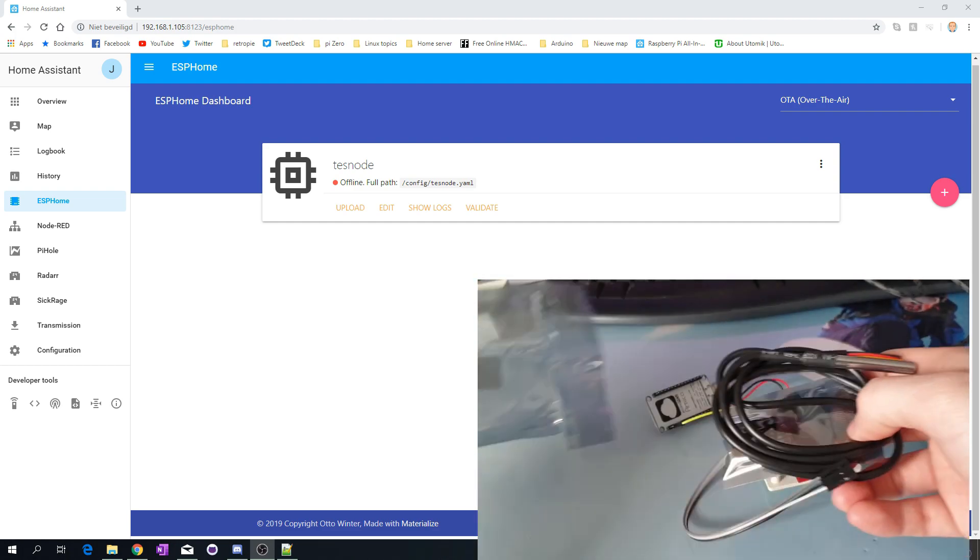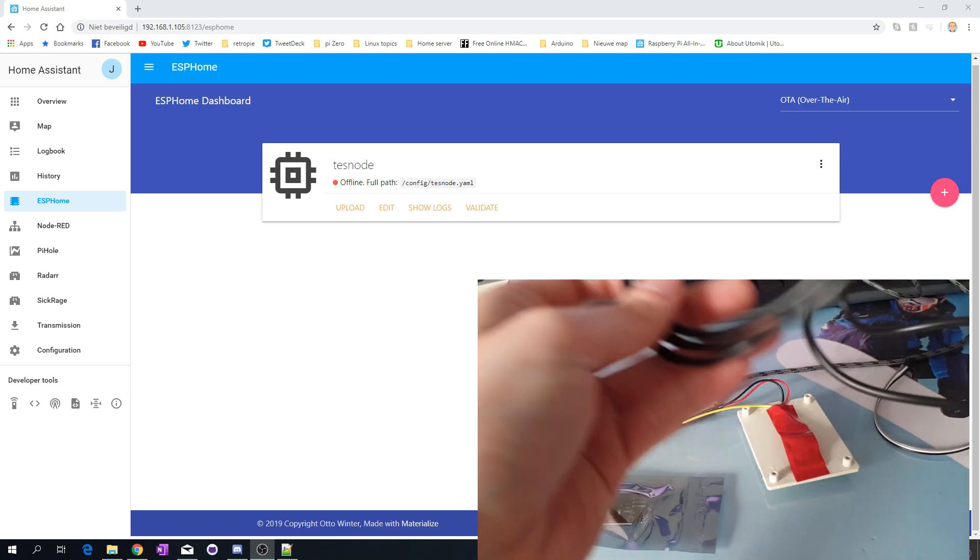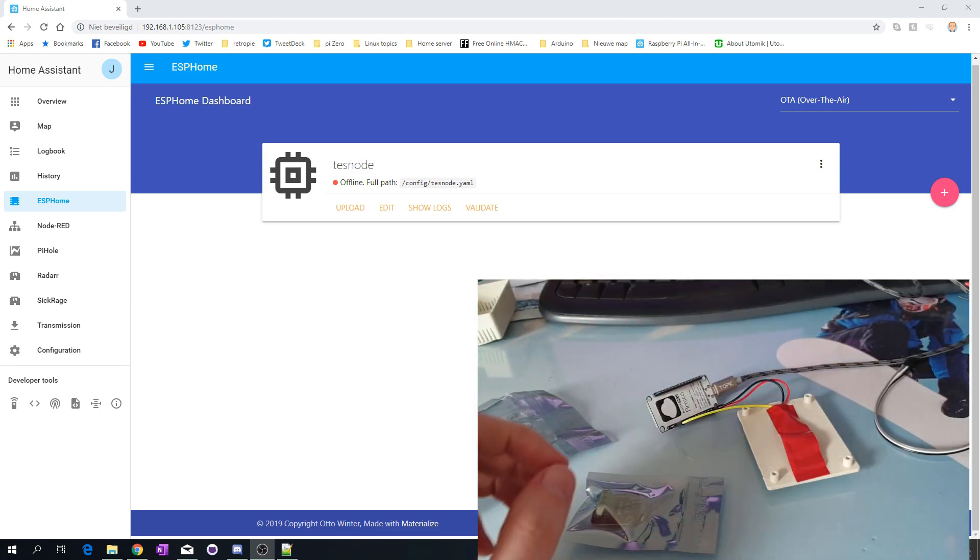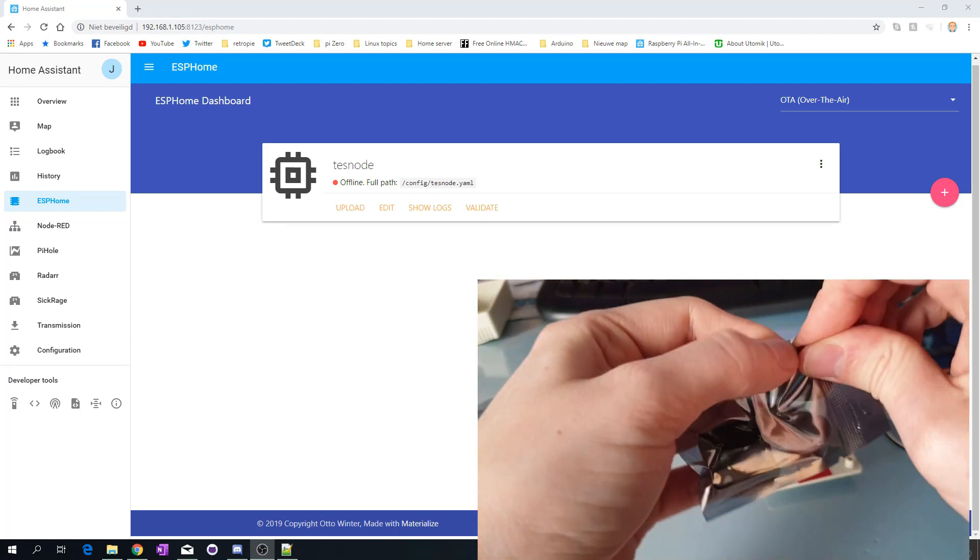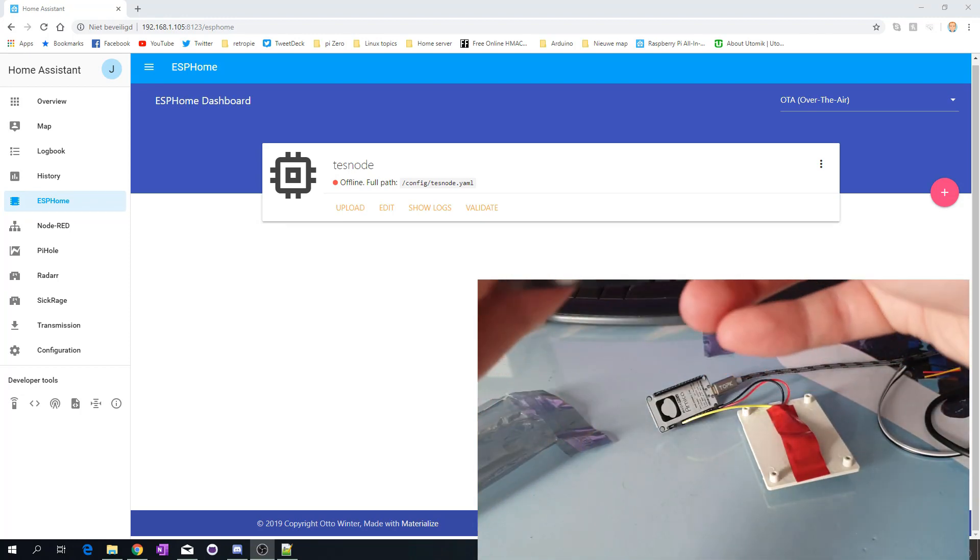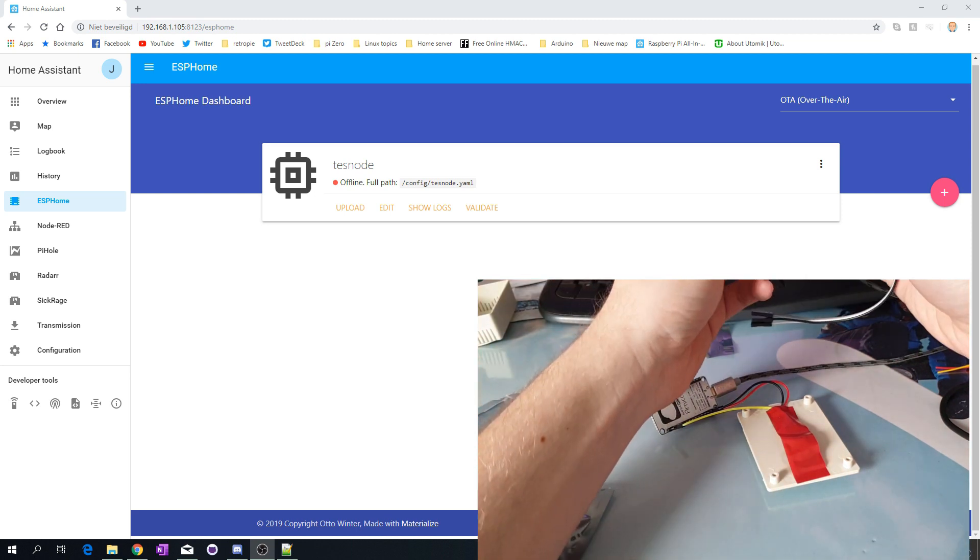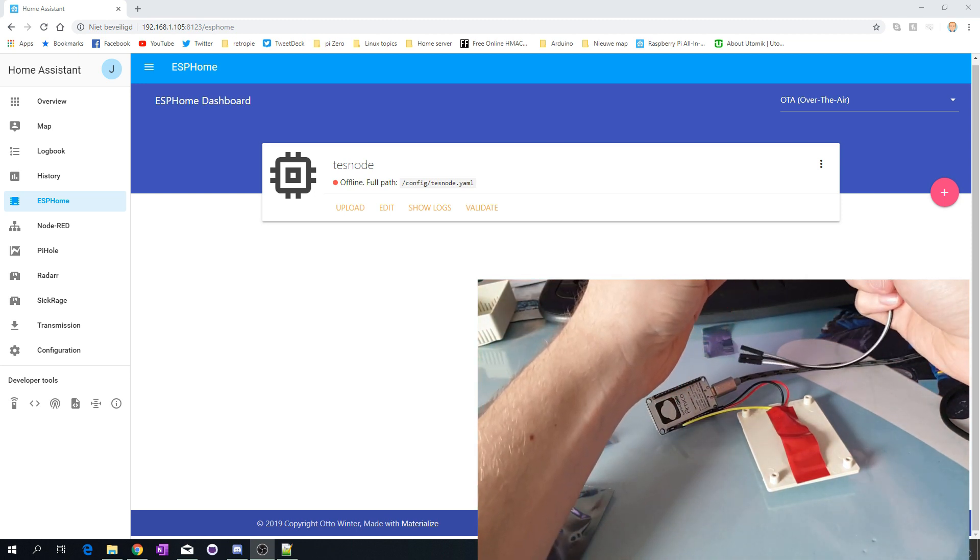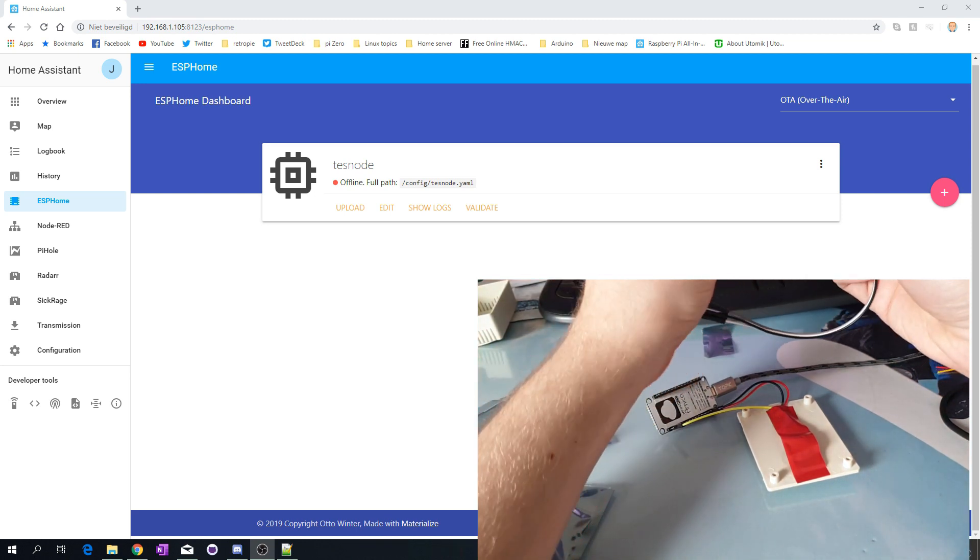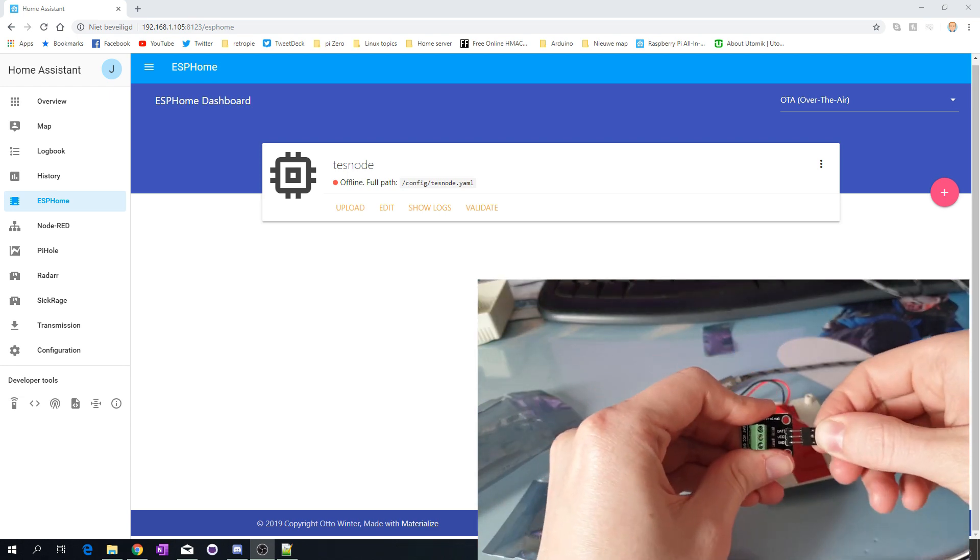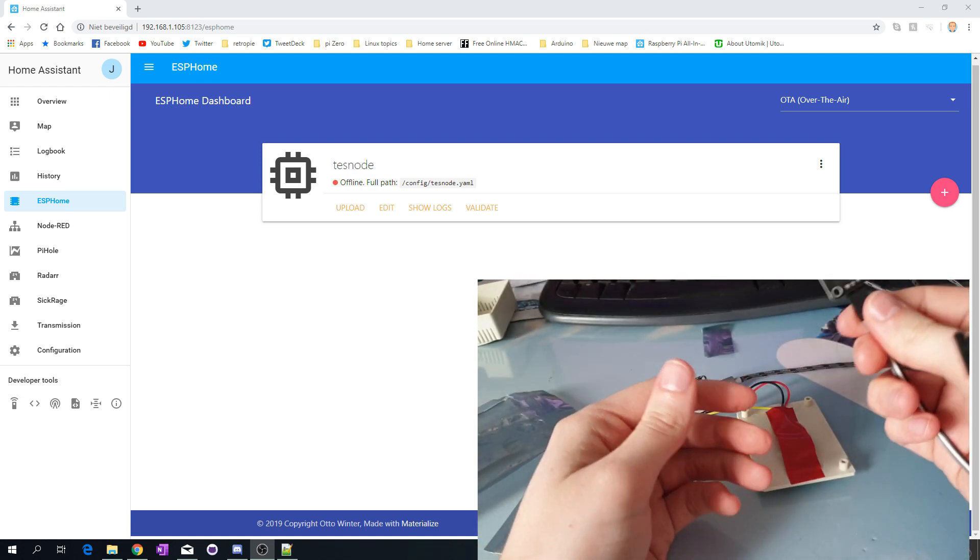I played a little bit around with it already. As you can see, I have a test note which was supposed to be test node, but I made a small typing error. That doesn't matter because we're going to create a new one today.